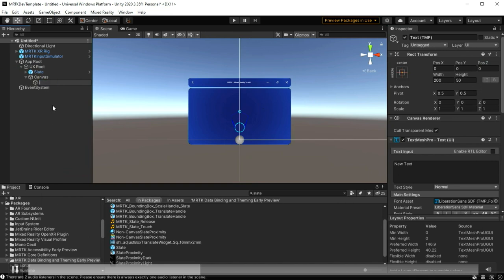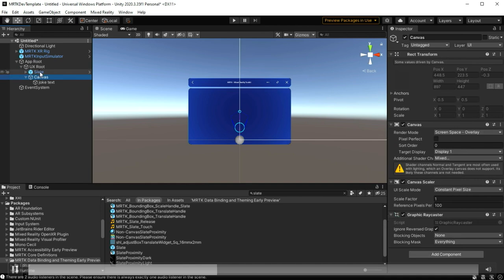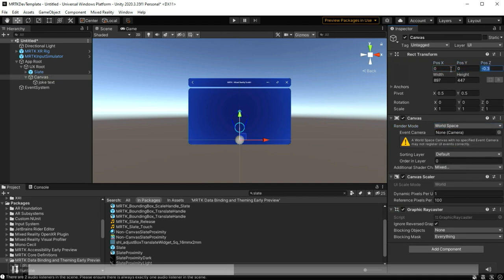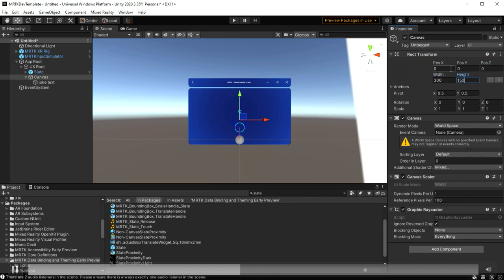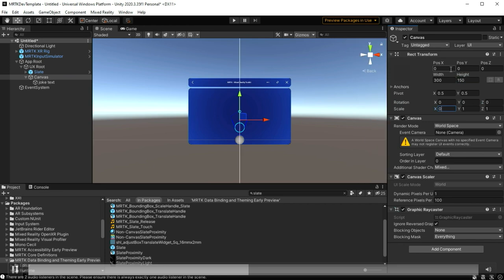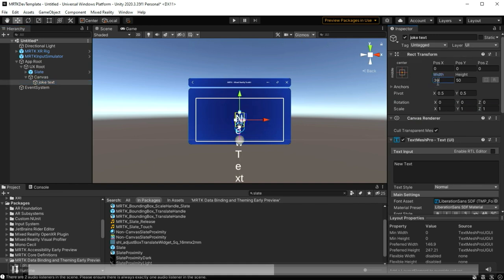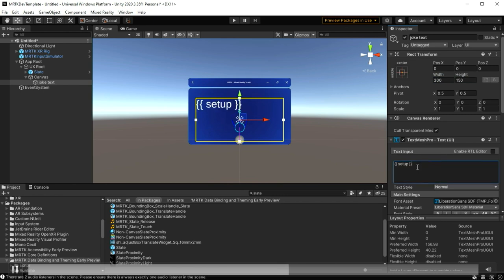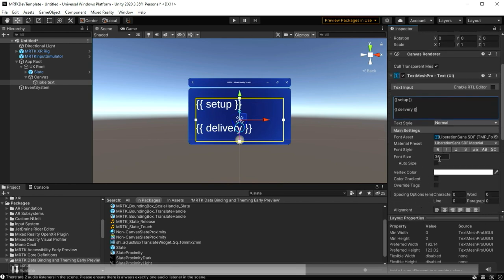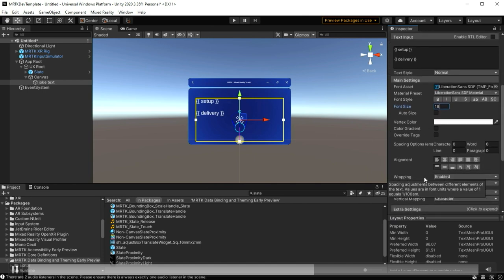I put one of the MRTK slates in there just as a nice backplate for the joke and the punchline. Here's the magic: this is the TextMesh Pro that's going to deliver the setup of the joke and the punchline. The only thing you have to do to bind a TextMesh Pro to a data source is to use curly brace markers in the text that you put in there. If you're doing localization, the curly braces would be in the delivered text from your localization system. There you go — setup and delivery. Those were the actual names of the keys for root-level elements in the JSON.